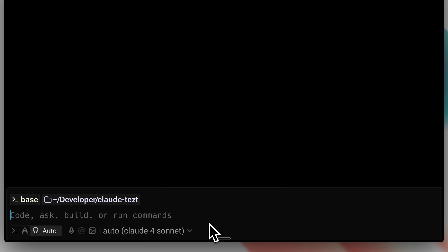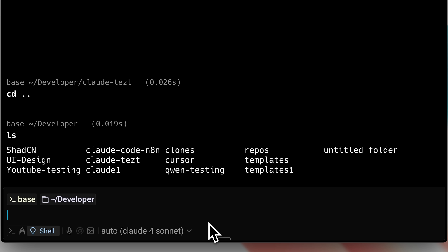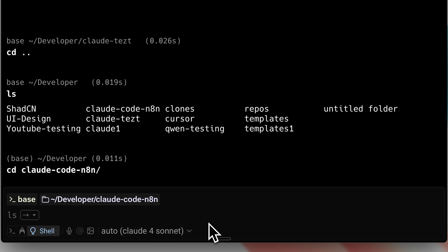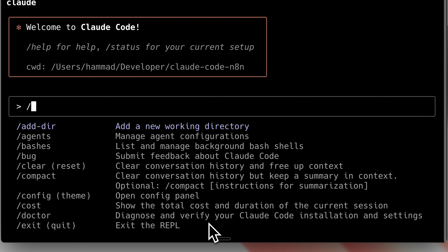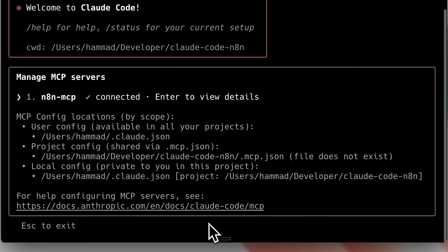Once you run the command, it's added to that Claude instance for your current folder. Keep in mind that if you switch folders, it won't be available. So run this command in the folder where you plan to create your N8N workflows. After setup, when I launch Claude and check the MCP section, you'll see the N8N MCP is connected and ready to use.